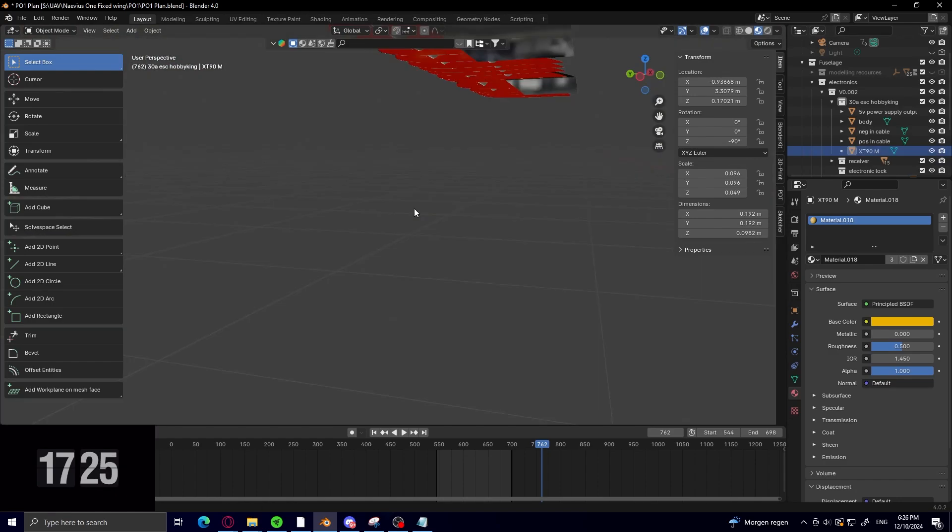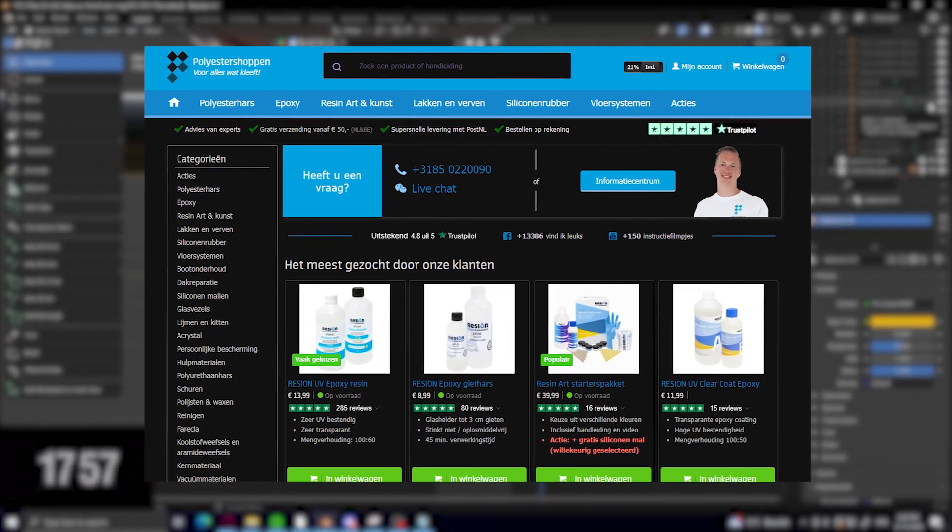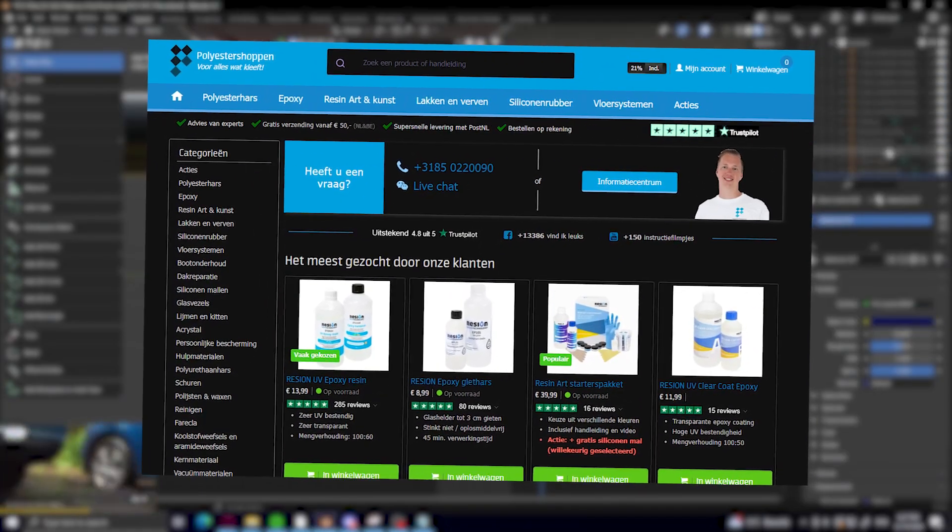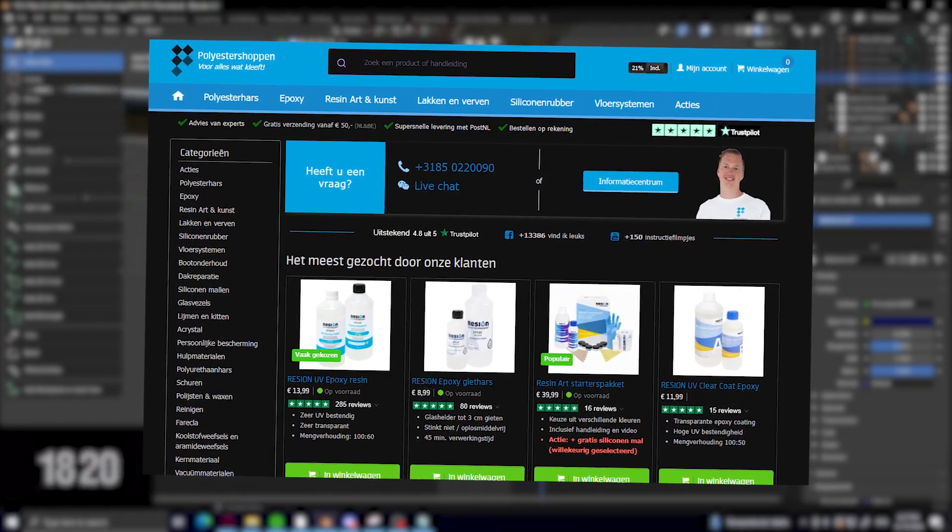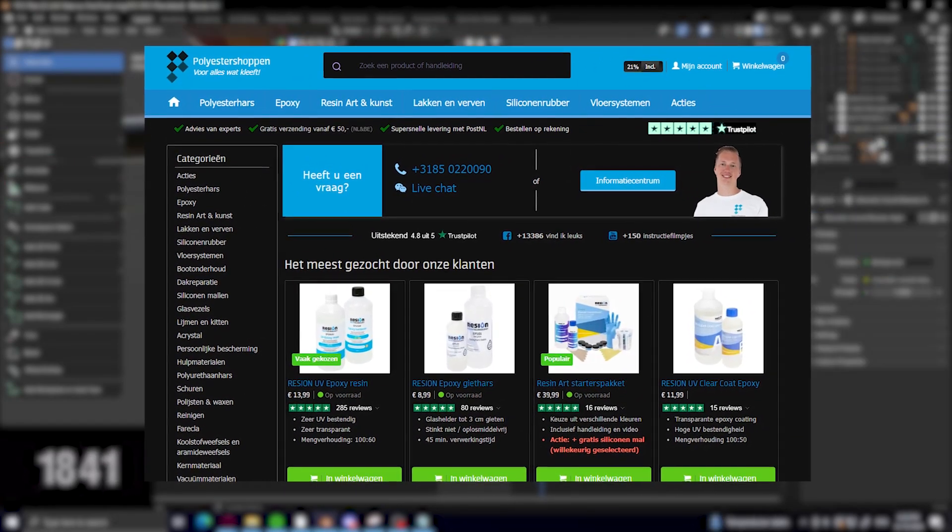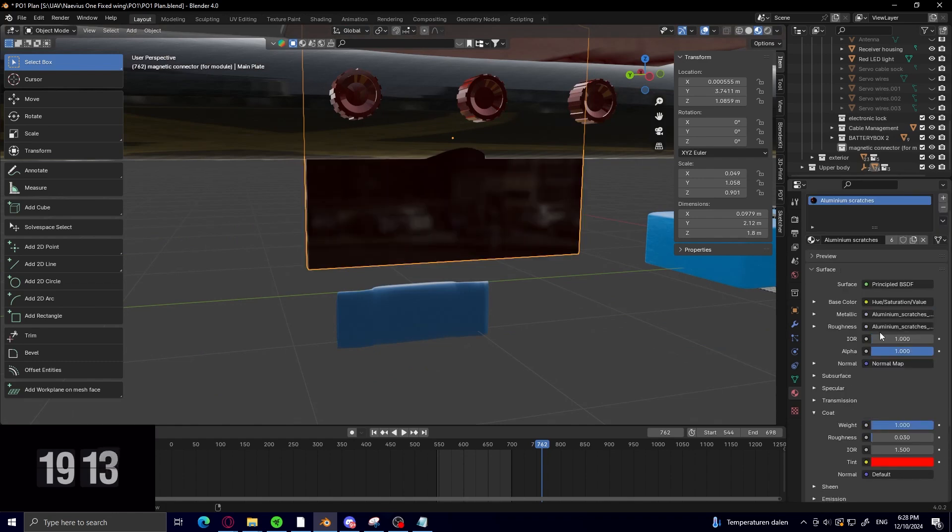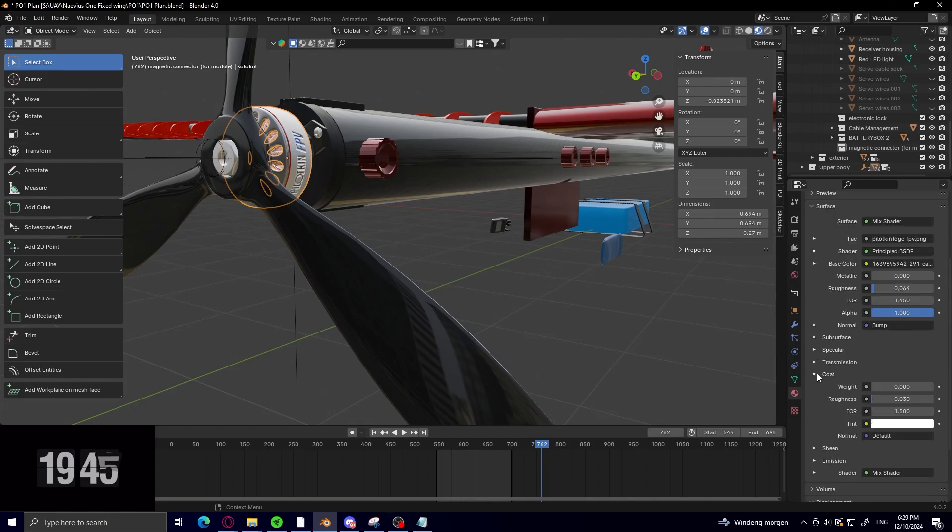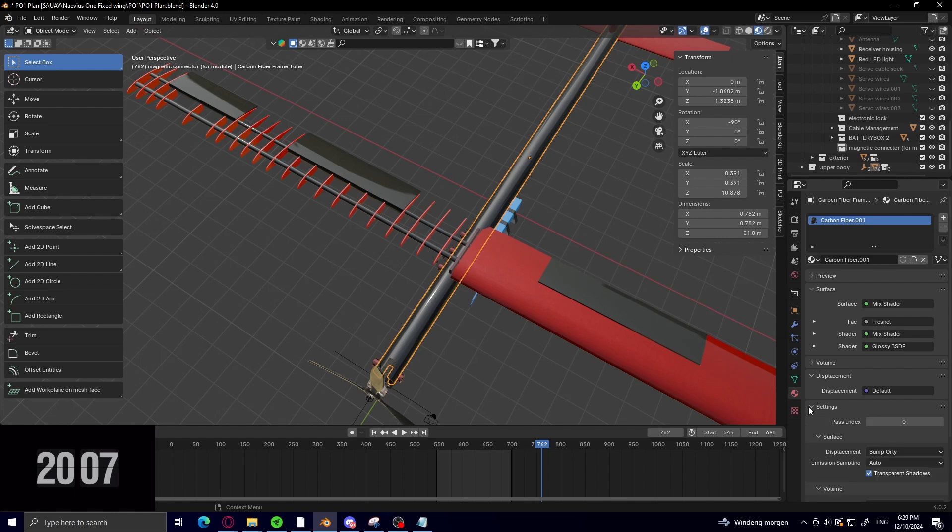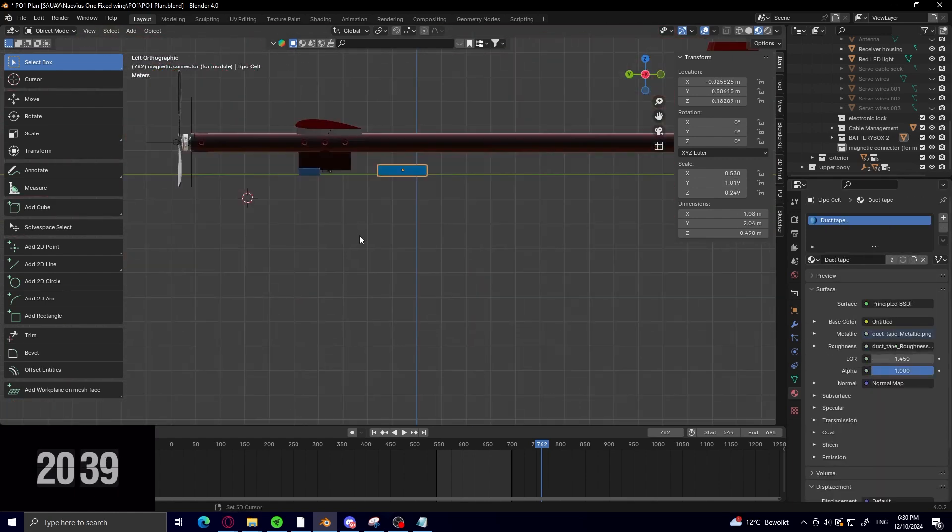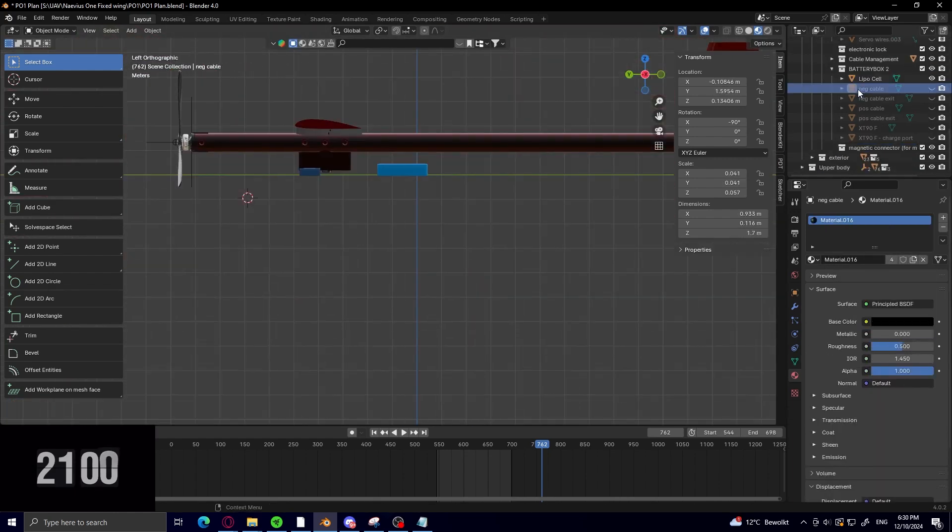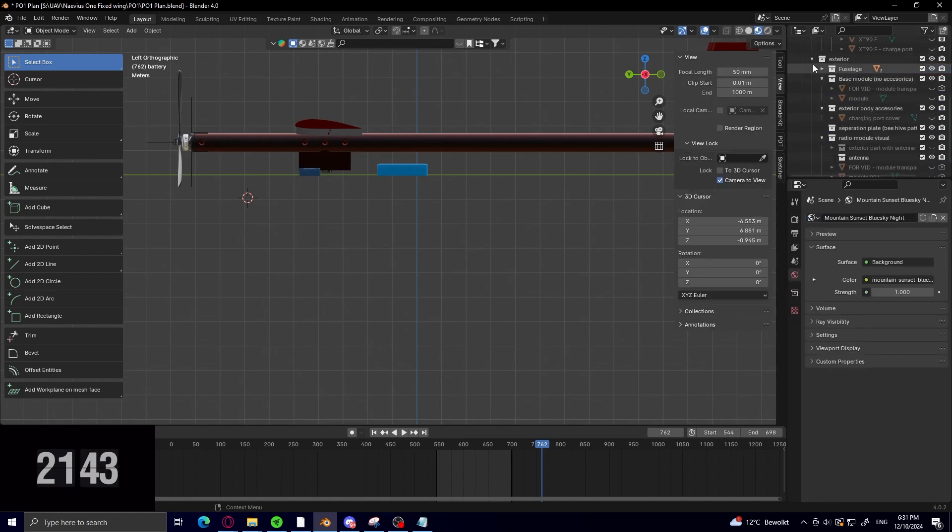The second thing is that I reached out to a previous sponsor called polyestershoppe.nl, and they are a Dutch webshop that sell all kinds of epoxies, carbon fiber, glass fiber and other materials. They have actually helped me before with testing out things with PU foam. They have agreed to send me the glass fiber I need to build the prototype, as I want to make the wings and fuselage out of fiberglass for a seemingly perfect combination between cost, strength and weight.